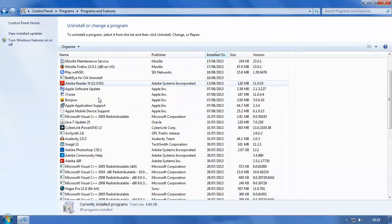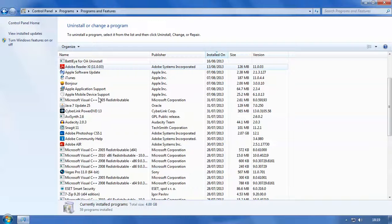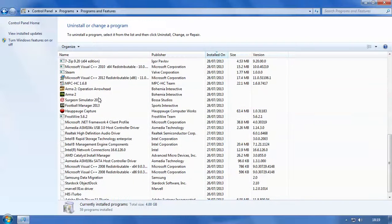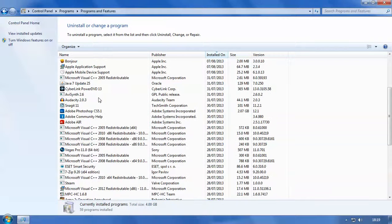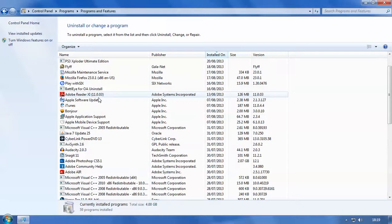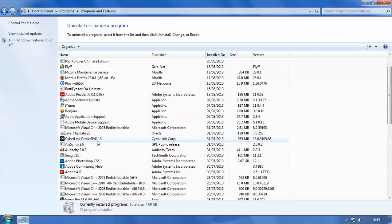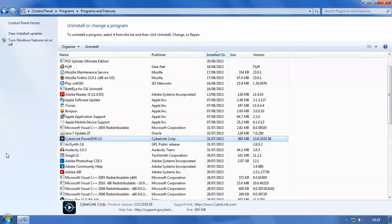So let's just choose a program to uninstall. So for this example we're going to be uninstalling this program here called CyberLink PowerDVD because my trial period is up and I don't have any money to buy it.